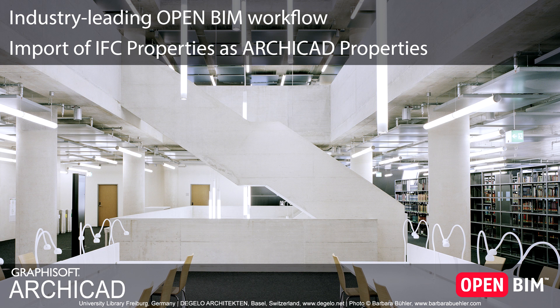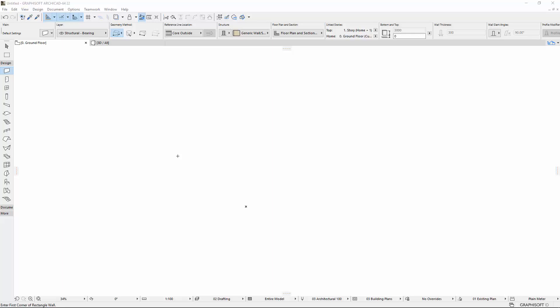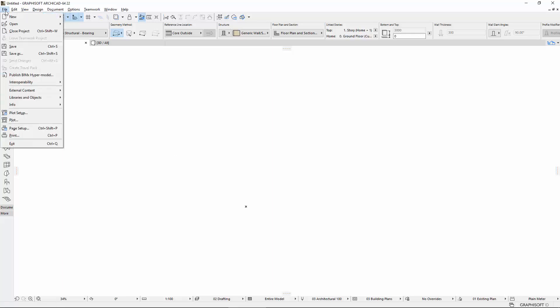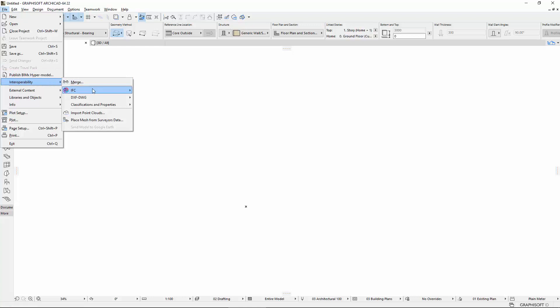This video introduces the new IFC Property Mapping preset of ARCHICAD. This new feature enables you to define how to handle the properties of IFC elements imported to ARCHICAD.